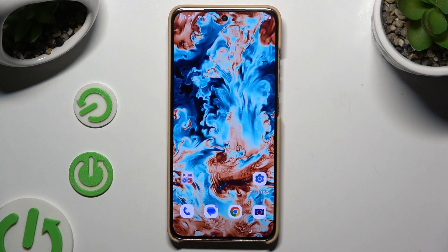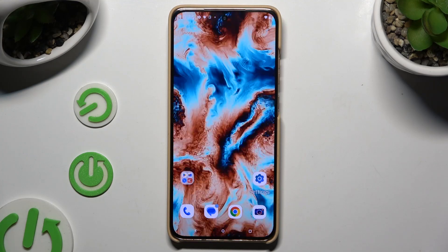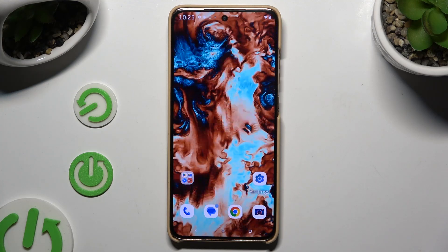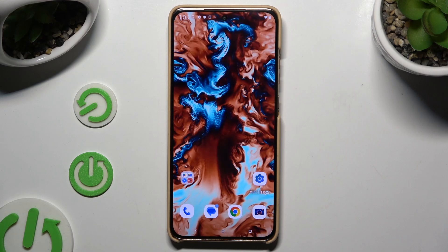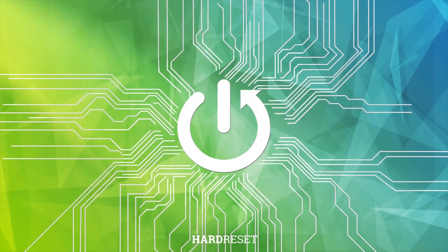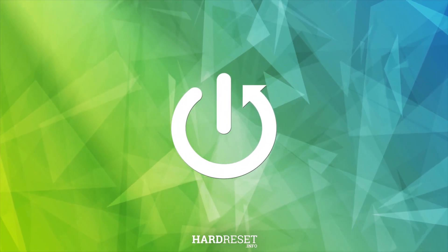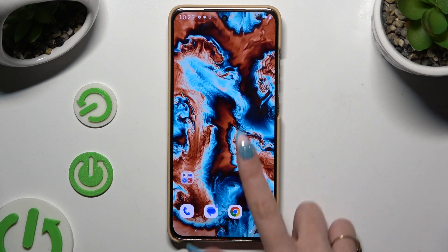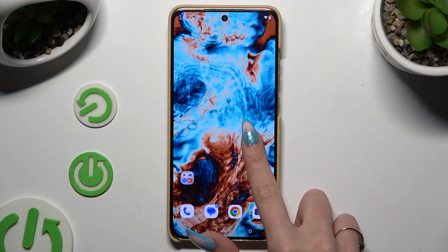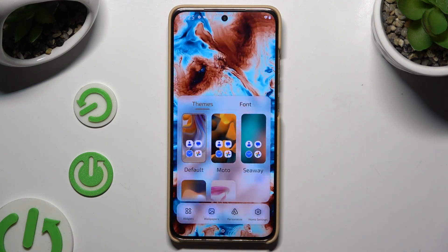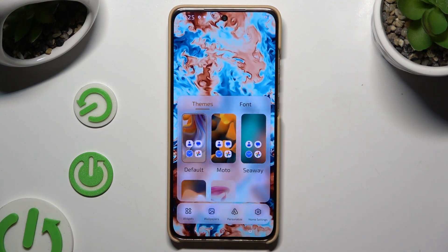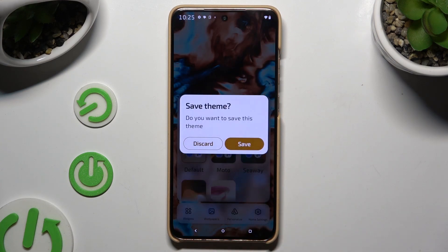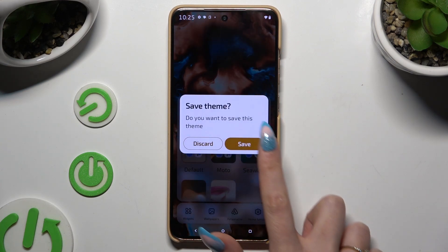In front of me is the Motorola Edge 50 Neo, and today I'd like to show you how you can change this device's theme. All you need to do is hold your device's display and tap on one of those themes to apply a perfect one for you. Then hit save.